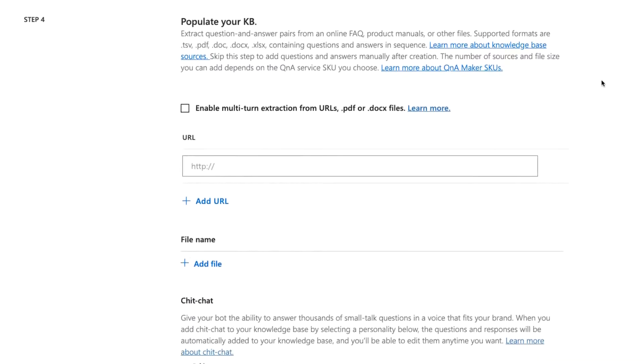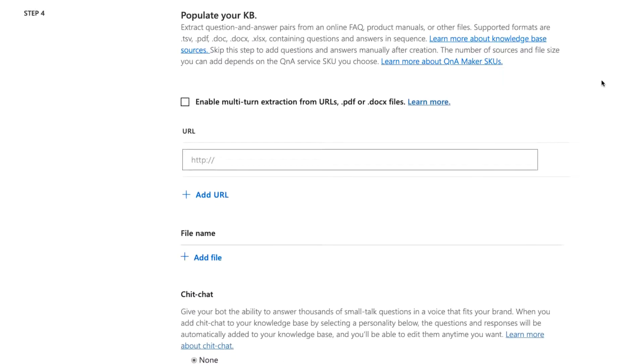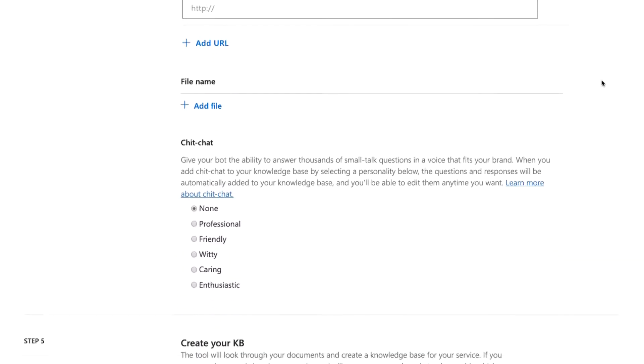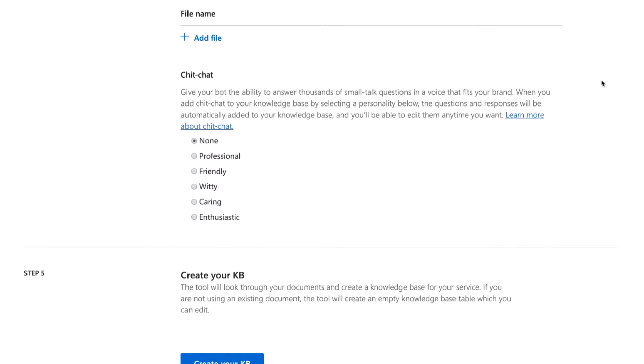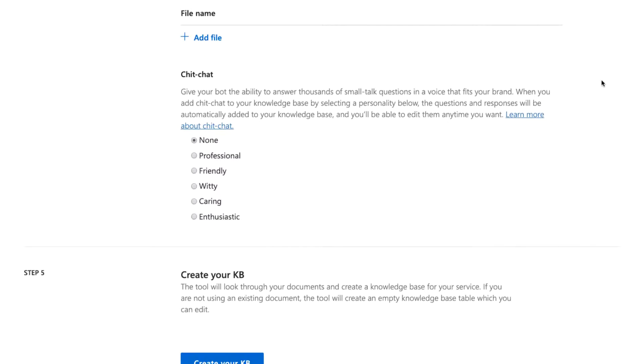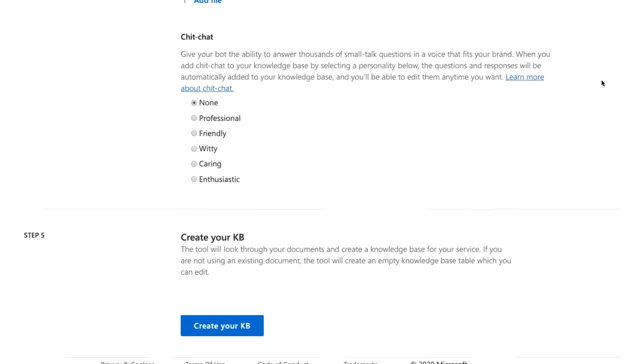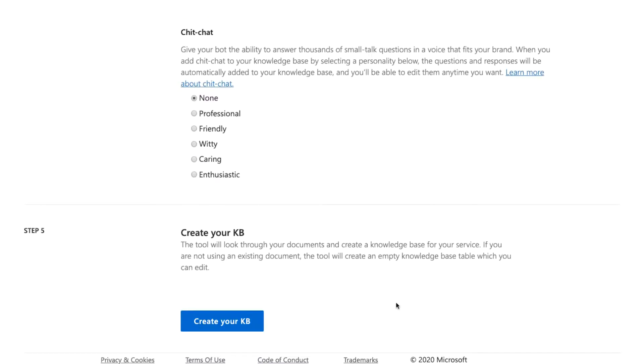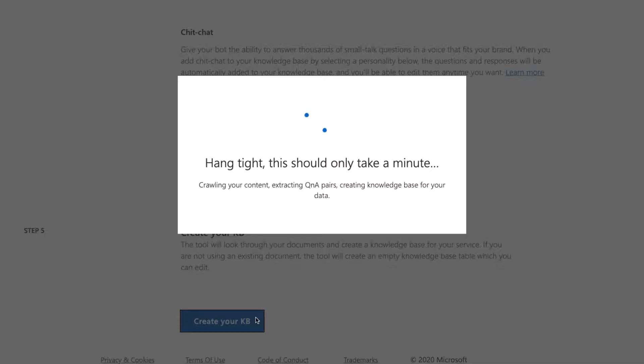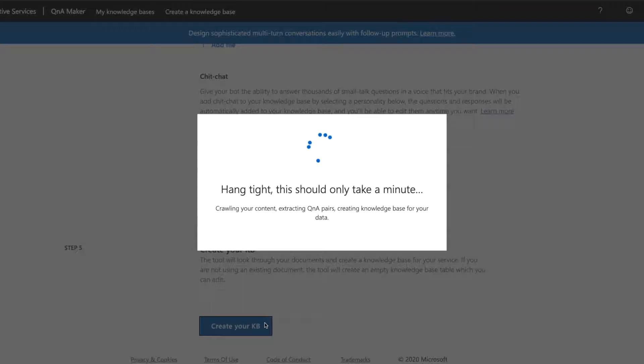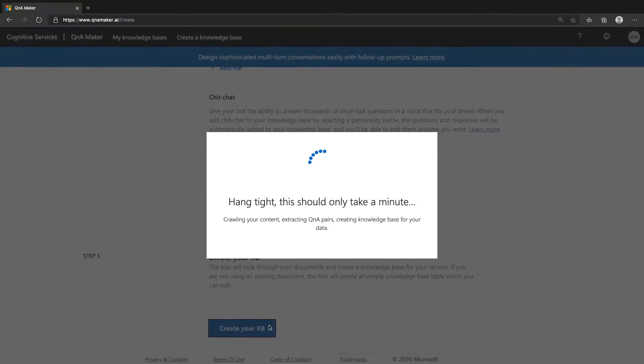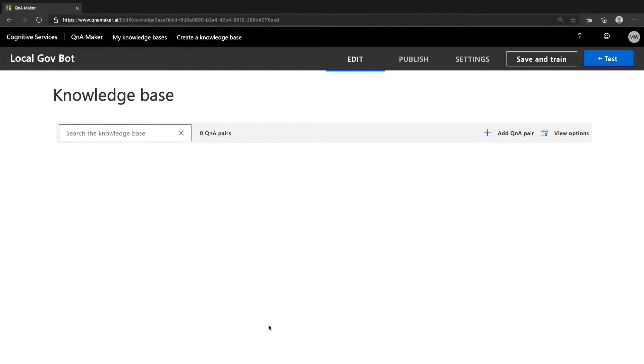Step four provides options for populating your KB from the start. That includes uploading documents or pasting URLs for scraping and uploading existing Q&A Maker KBs in TSV or tab separated value format. You can also apply chit chat in this step. We're going to skip step four for now and cover content scraping and chit chat in separate videos, though this is actually the easiest way to add chit chat to your bot. You can watch the chit chat video for more info on how to manually add or replace chit chat if need be.